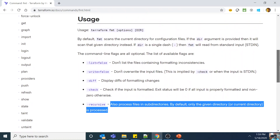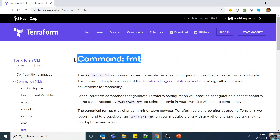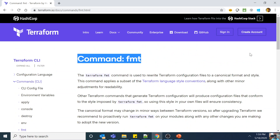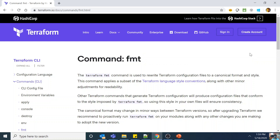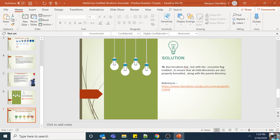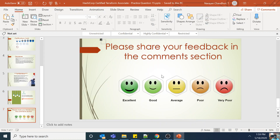The correct answer is D. Make sure to go over this command along with all the other Terraform commands — they are very important and there will be questions on them. If you understand what each command does, you'll be able to answer those questions with no complexity involved. Please share your feedback in the comment section and let me know if you have any concerns.